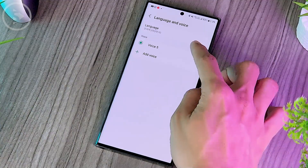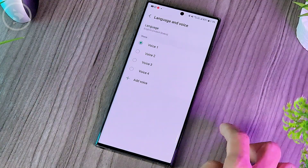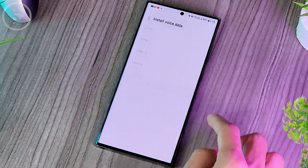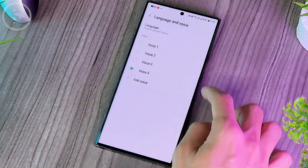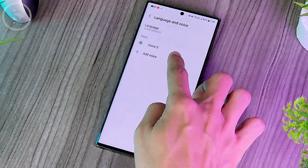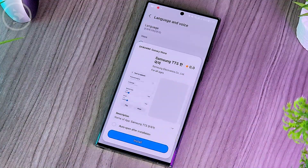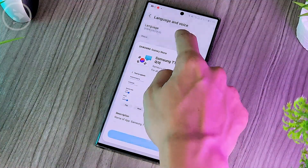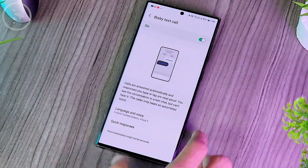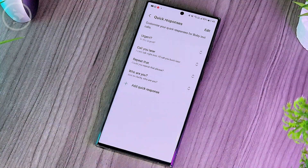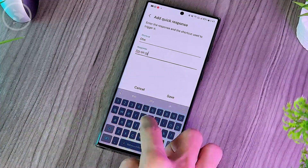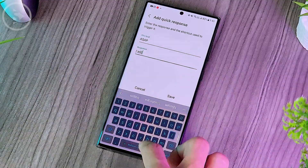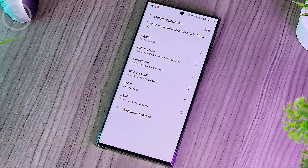For the language, it is only available for Korean and English so far. For the sound model, you can choose from several different sound options. The first time you activate it, you have to download several sound models first, and only then will several sound model choices appear according to the language you choose. For quick responses, you can also change them according to the text and shortcut you want — just add the shortcut and response that you want to add to this Bixby Text Call feature.